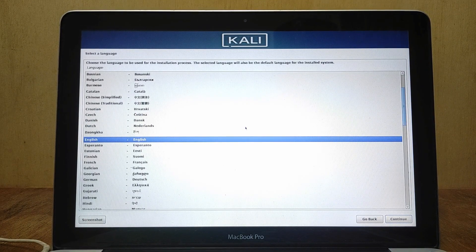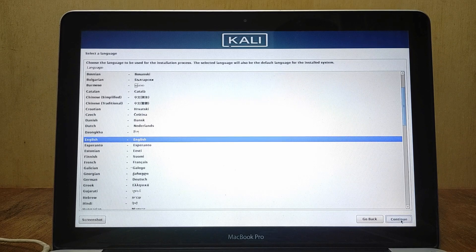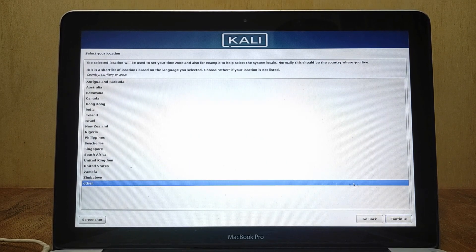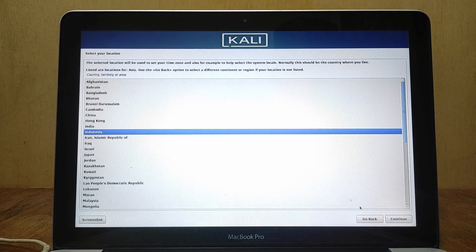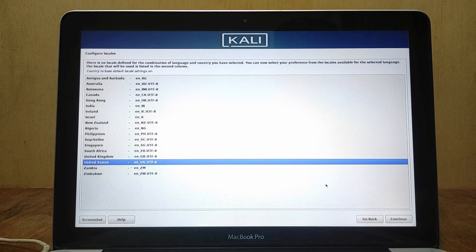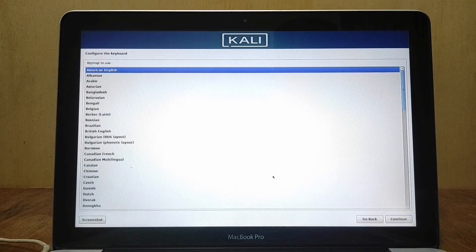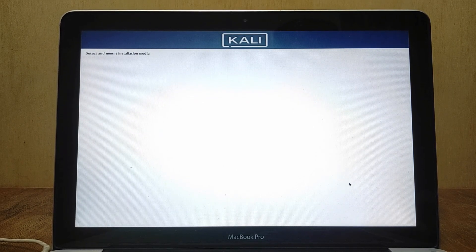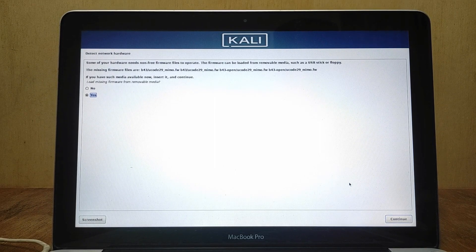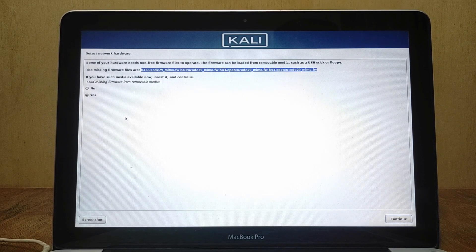Select the preferred language for your system, then click Continue. Now select your location, then click Continue. Configure your locales and select your default keyboard layout, then click Continue. It will detect the installation media and load additional components. In the hardware detection window, missing firmware is detected for Wi-Fi. Because the Wi-Fi firmware will be installed through the repository, click No, then click Continue.